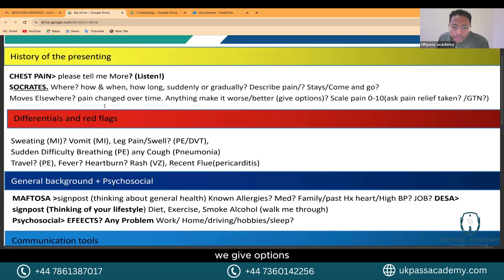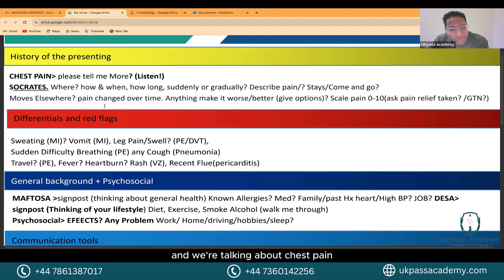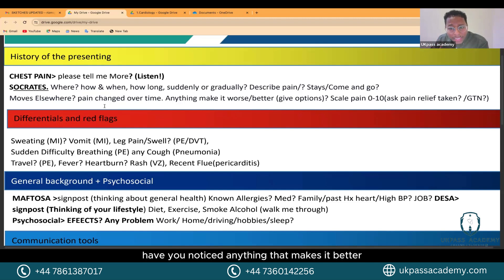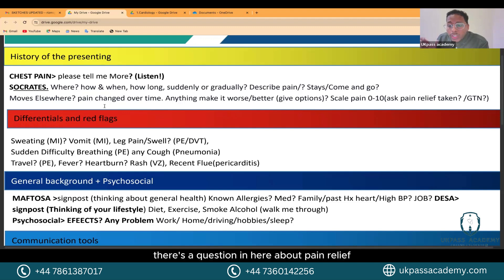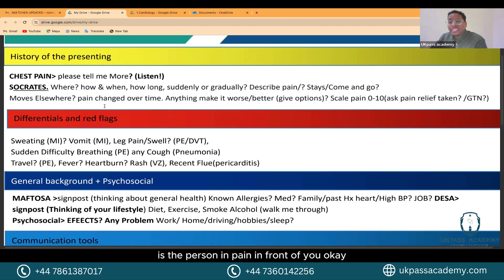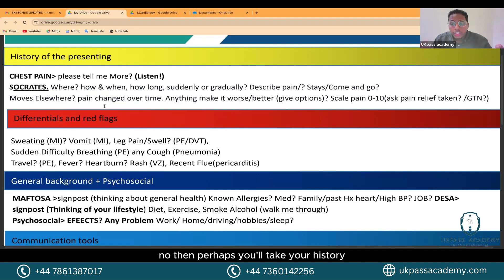We give options when asking about aggravating and relieving factors. For chest pain, we want to know if it's related to positioning — have you noticed anything that makes it worse, such as leaning forward? Scale the pain zero to ten. If the scenario is face to face, watch out for whether the person is in pain in front of you, and ask them to describe the pain.